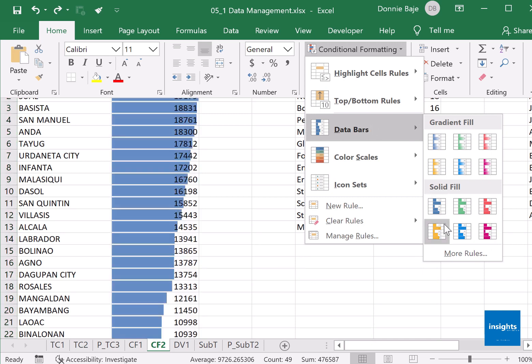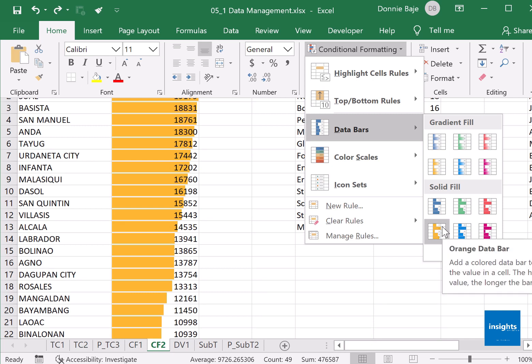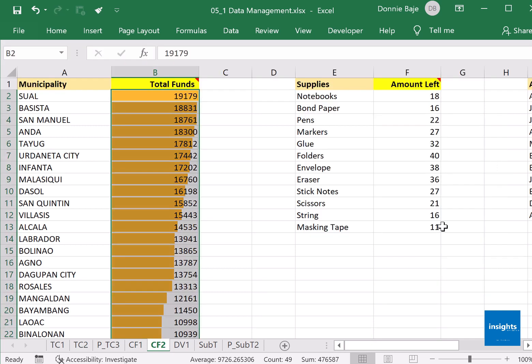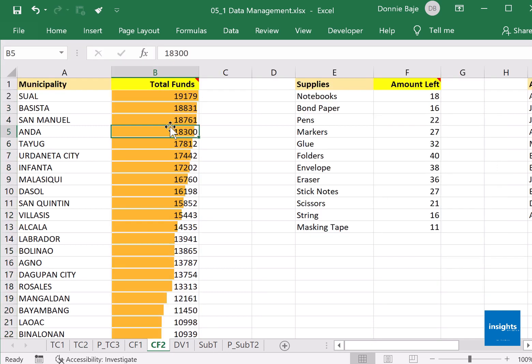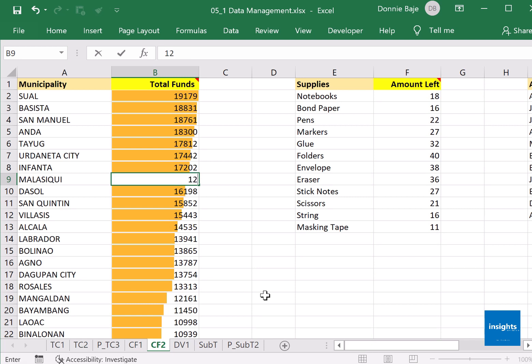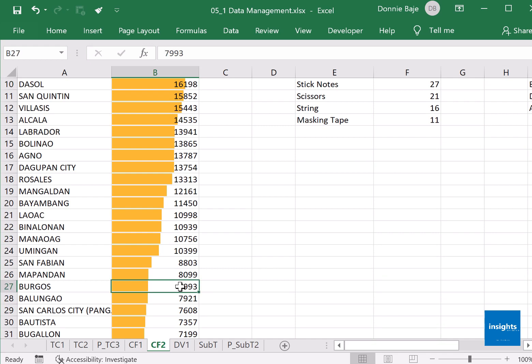And as you could see, instead of putting a color on the cells, it displays bars instead. These bars vary or will change based on the value of the cell. So if I change the value of this cell, the bar will become shorter because the value is now lower.